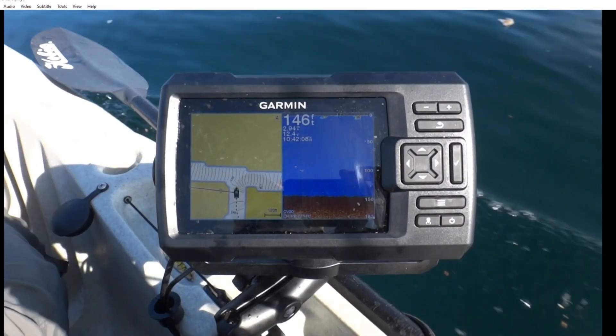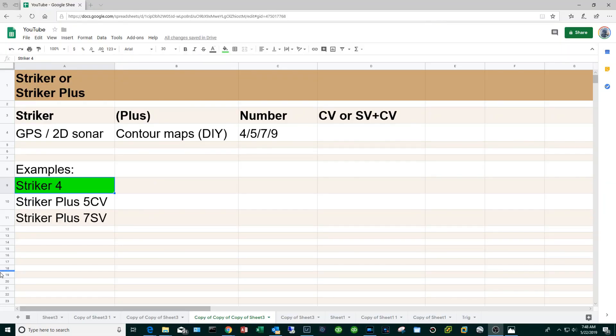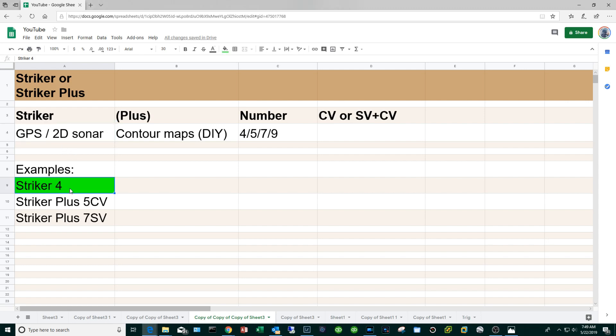Let's take a look at some examples. If you purchase a Garmin Striker 4, it basically means that it has the GPS and 2D sonar but nothing else. You don't have the ability to create your own contour maps.